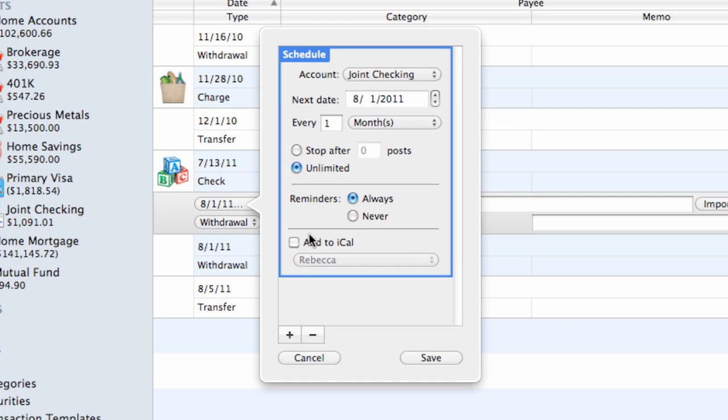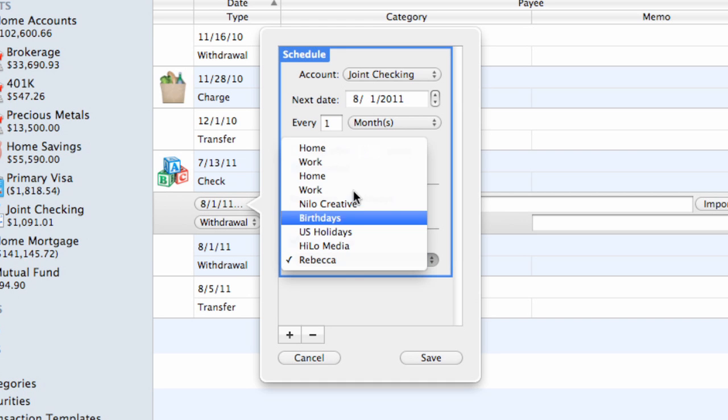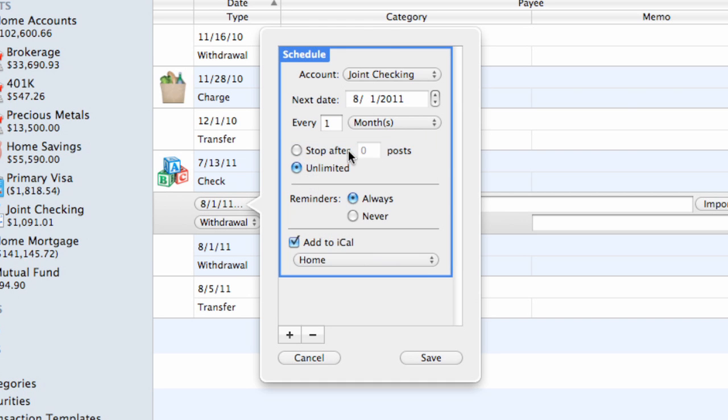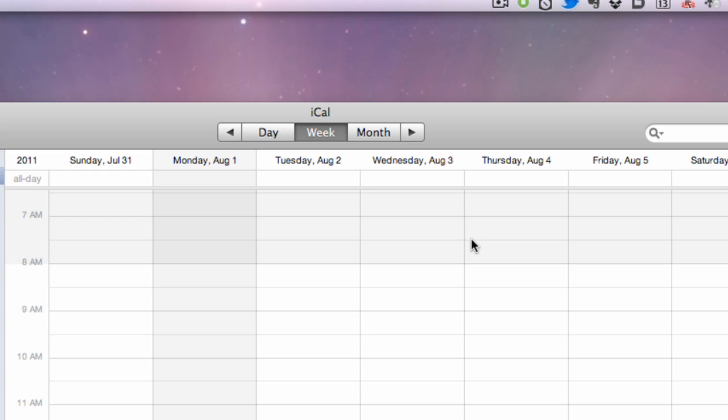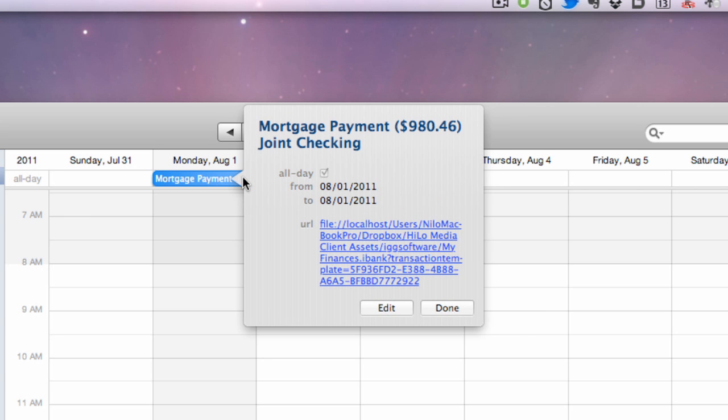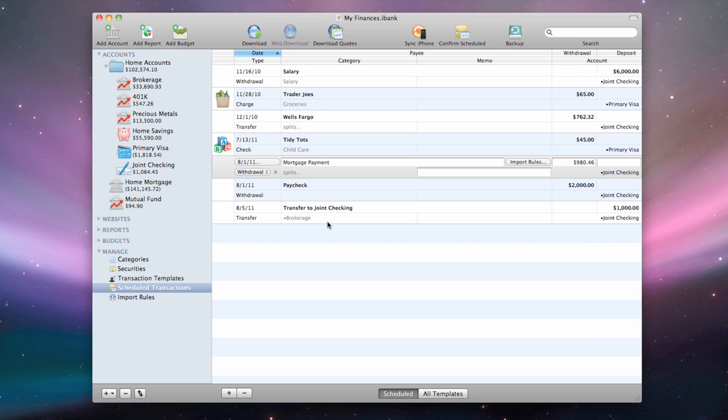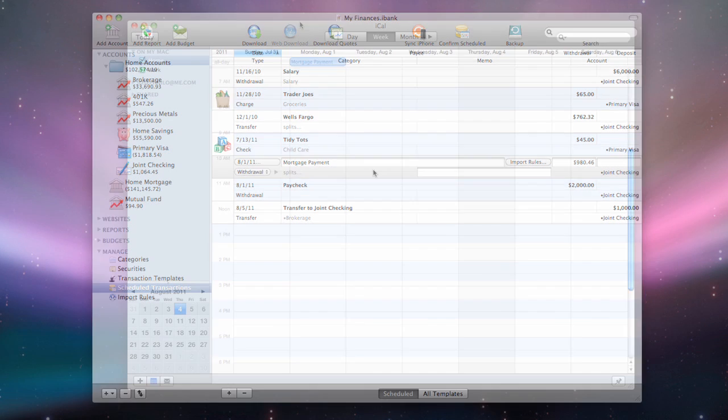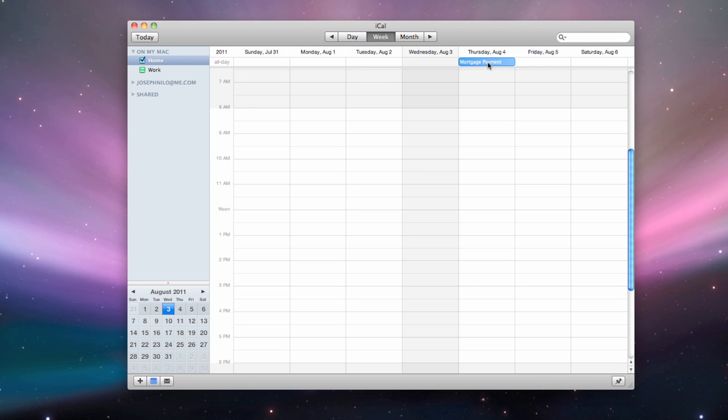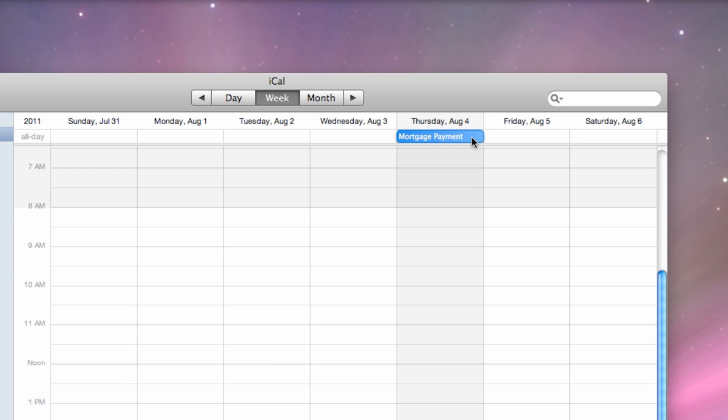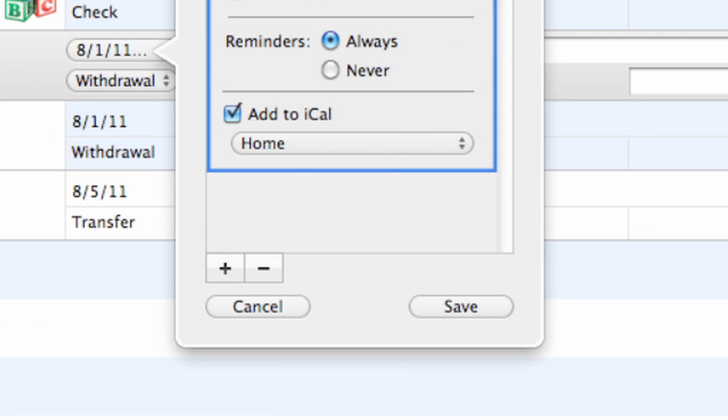Check the Add to iCal option and choose a calendar to create an event in iCal for the transaction's next due date. When you post or skip the transaction, a new iCal event will be automatically created for the next due date. In iCal, you can view the event and click the displayed URL to open the scheduled transaction in iBank. Any changes you make to the event in iCal will not affect the scheduled transaction, but if you delete the event, the Add to iCal option will be unchecked in iBank.